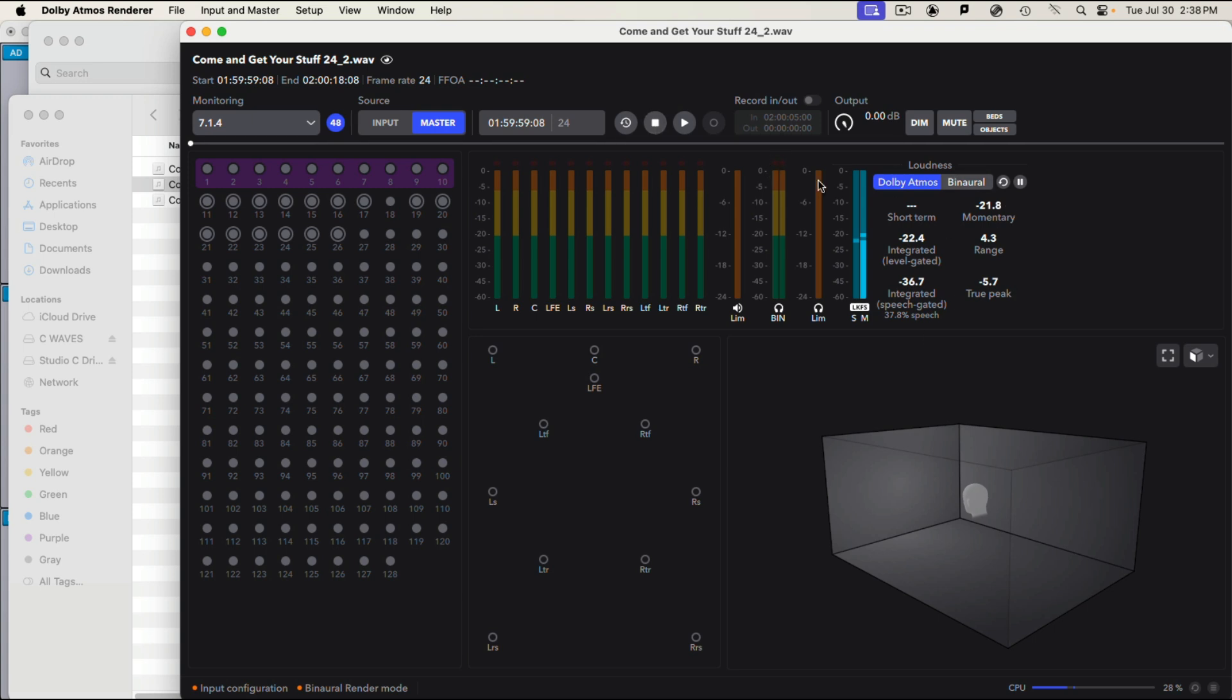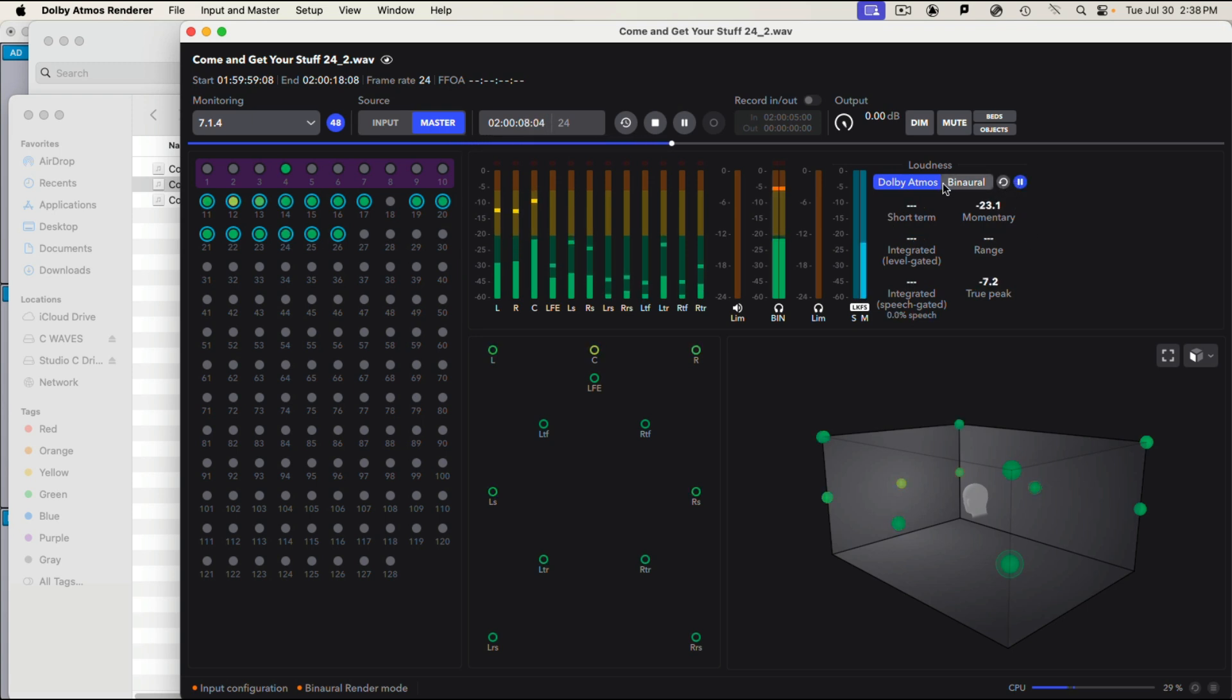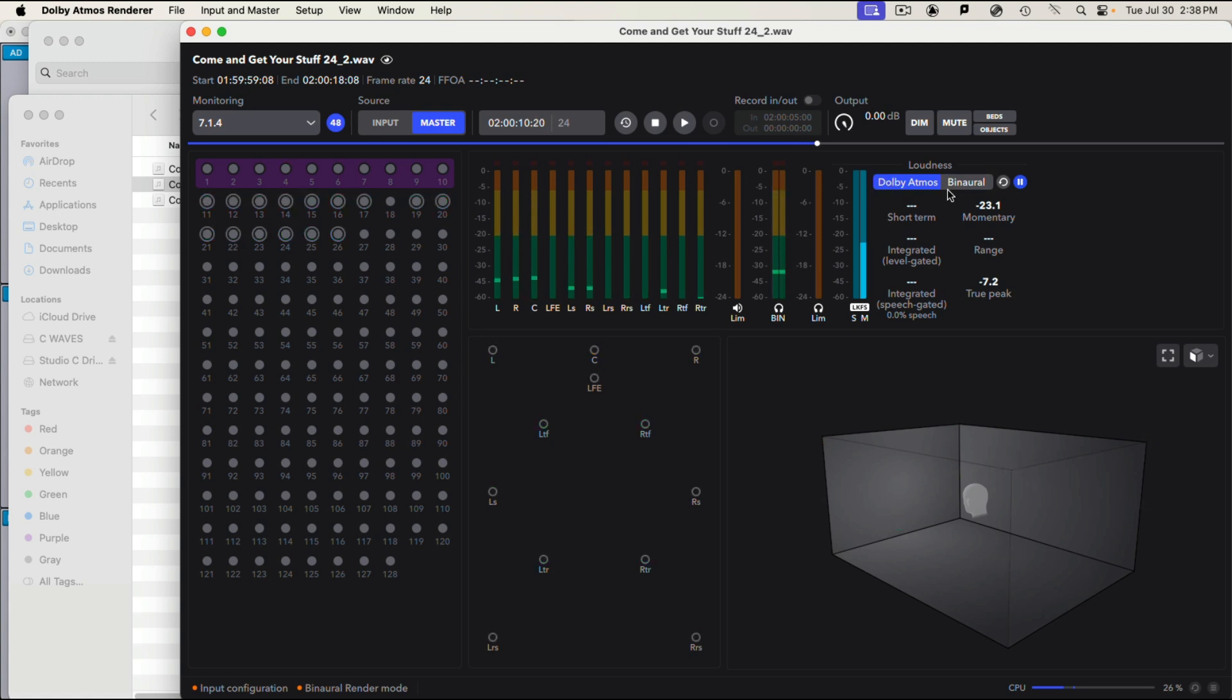You have loudness monitoring. And I'm not sure if it's more accurate than what we're using in Pro Tools, but I suspect it is. Do note you can reset it here, you can pause it and you can see what it's doing for the binaural as well as the Dolby Atmos. So that's kind of cool and that's pretty important.